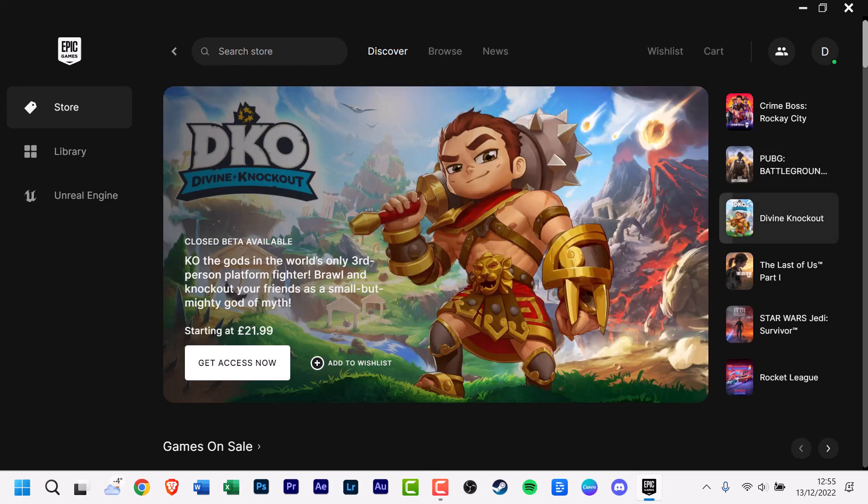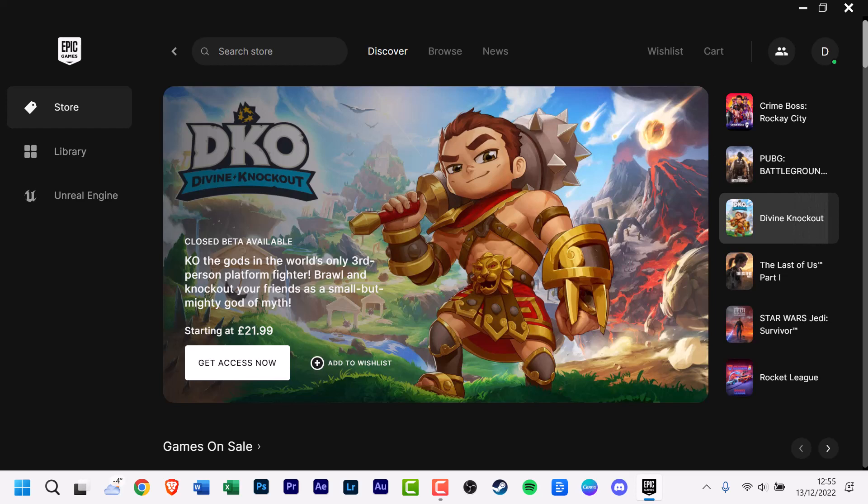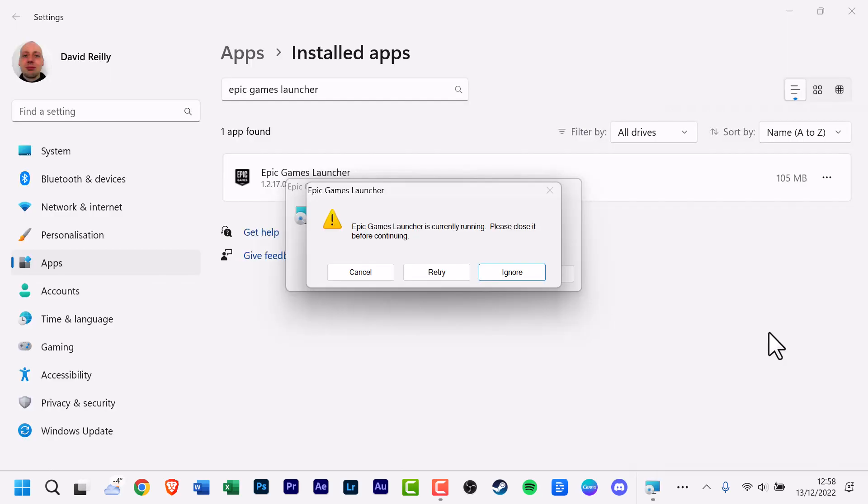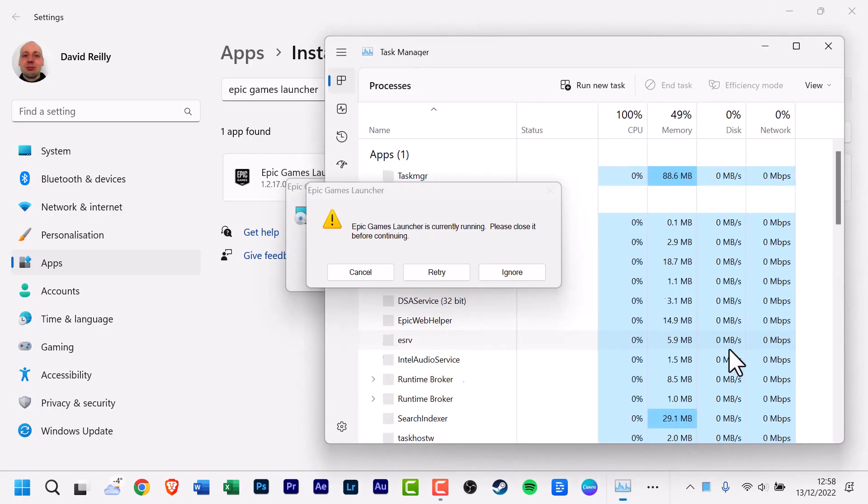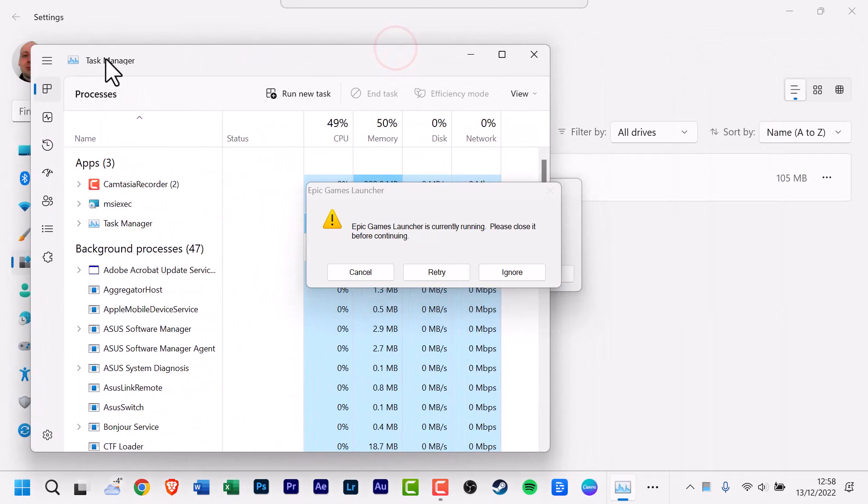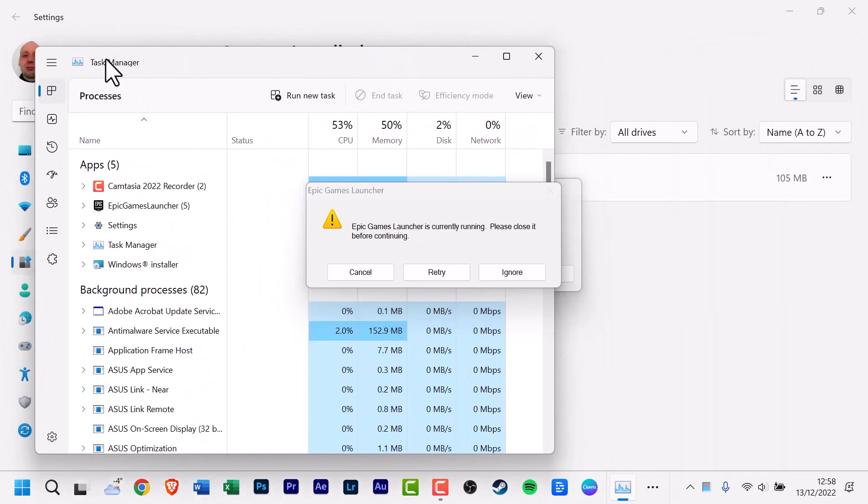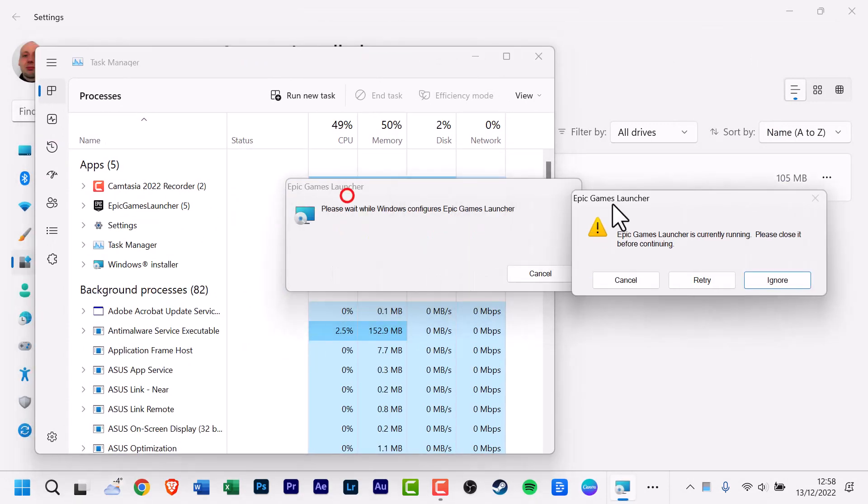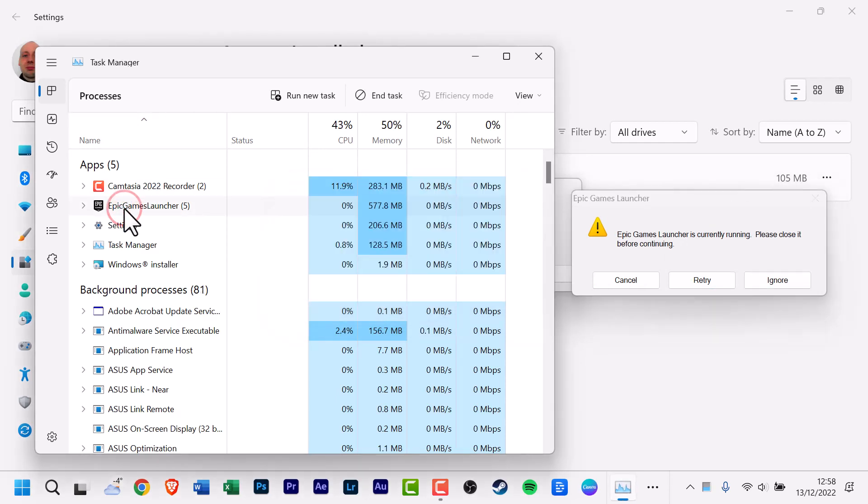If you install the Epic Games Launcher and then decide you don't want it or need it, you can uninstall it with a few clicks. Just keep in mind that before you uninstall the Epic Games Launcher or any of your games, make sure they're completely closed. On Windows this may entail terminating the process via the task manager.